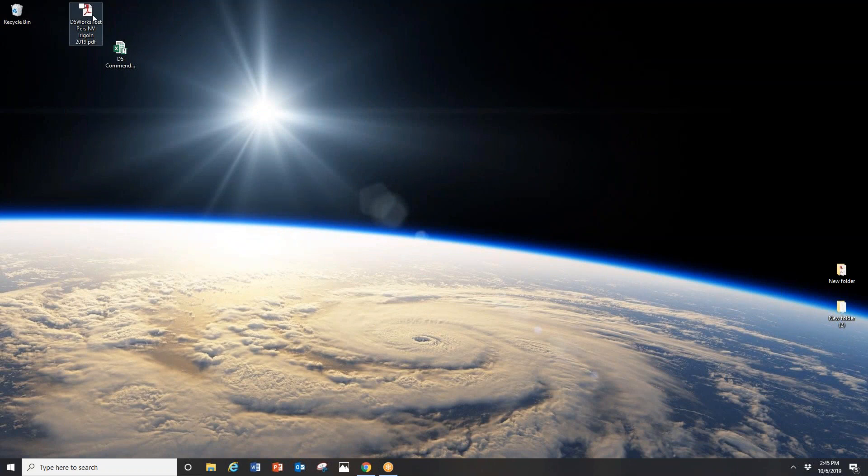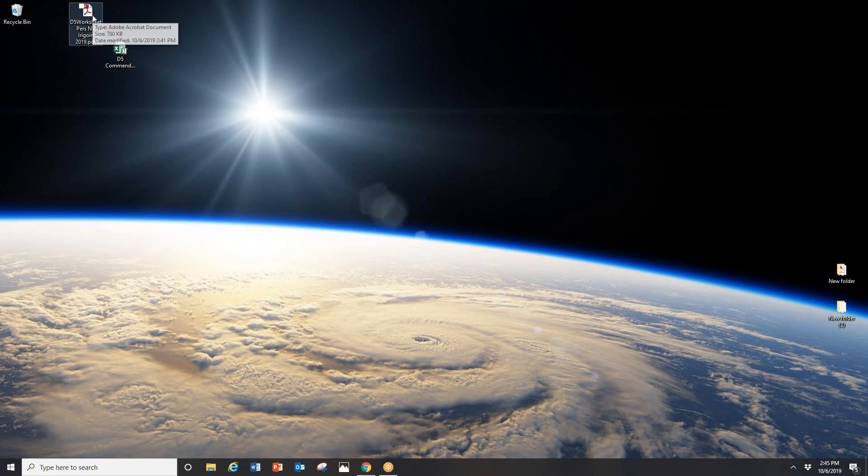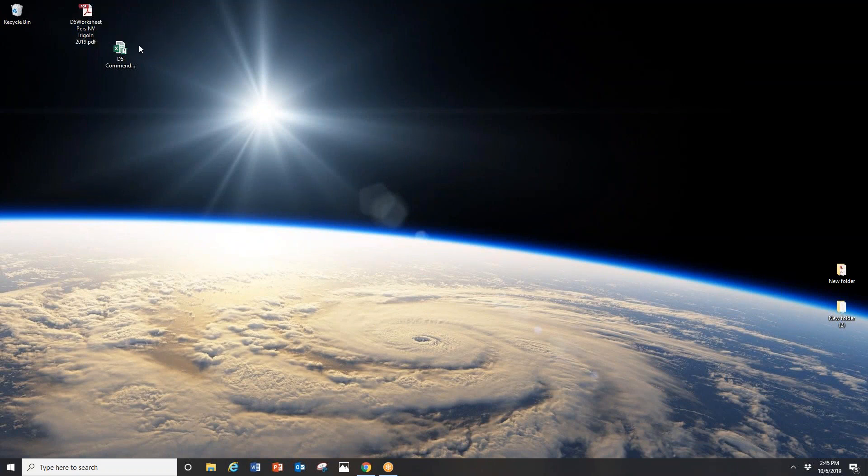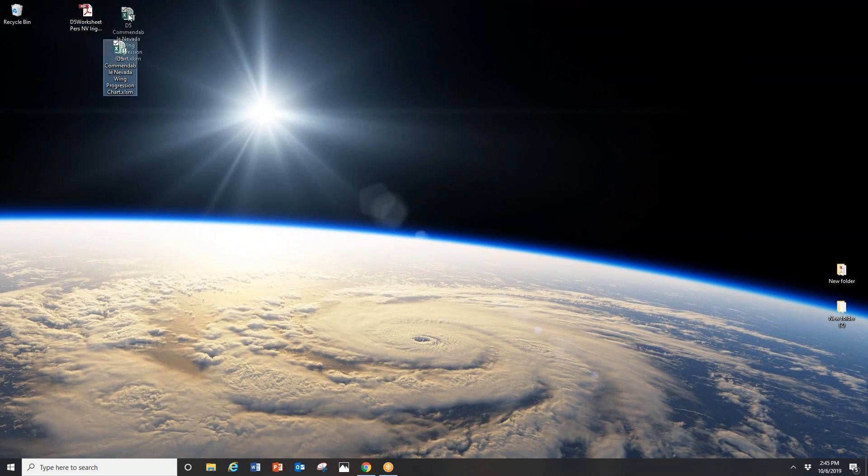I have made sure to save it on my desktop. Whenever I download something, I want to save it somewhere where I can easily get to it. In addition, I have my commendable items here. Now it's time for me to go into e-services.